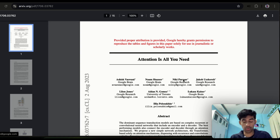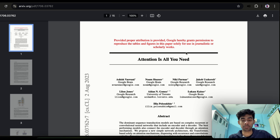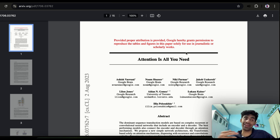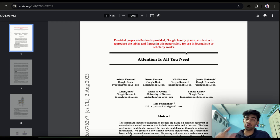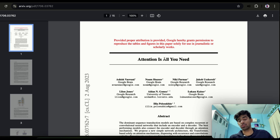Hey guys, today we are back with another video. This video, as you know from the title, is about how you can start your journey with research papers in the data science and ML field. The majority of this video will be focused on exactly how you read a paper, and at the end I will tackle which method is best. It can vary based on your preference, but after this video you should have a clear mindset about which method is best for you.